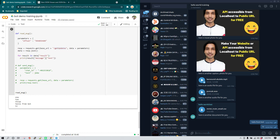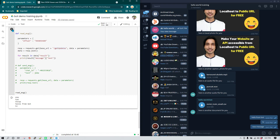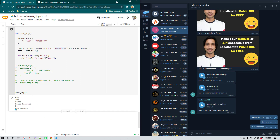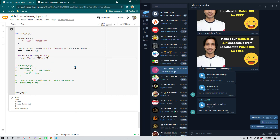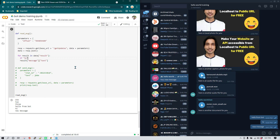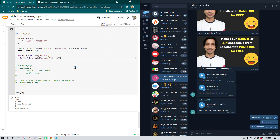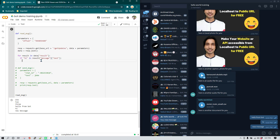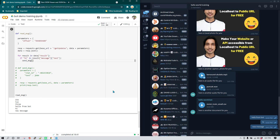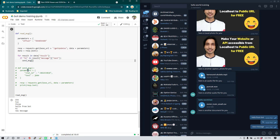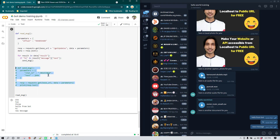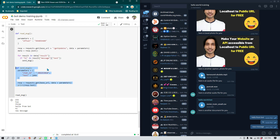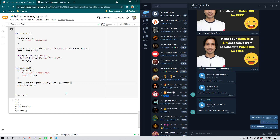To test it, I'll send a new message called 'new message' and re-run the code — we can already see this new message appearing. Now instead of just printing, I'll add an if condition: 'if "hi" in message', then call 'send_message'. The send_message function will append 'base_url + "/sendMessage"' to the API call and reply with 'hello'.